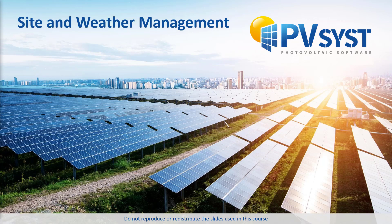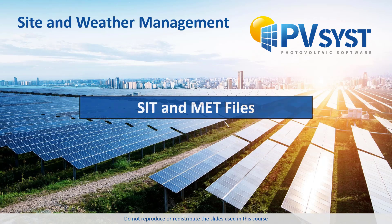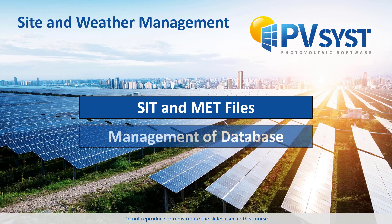Location and weather data are fundamental when designing a PV system and an essential input for PVSYST simulations. In this tutorial, we will explain how location and weather data are stored in PVSYST using SIT and MET files. We will then show you how to manage the Meteo database.